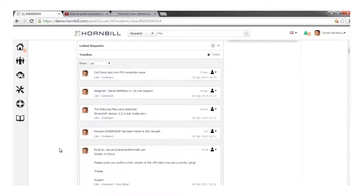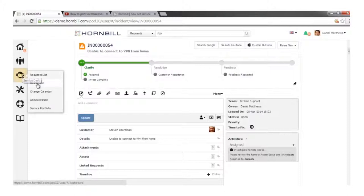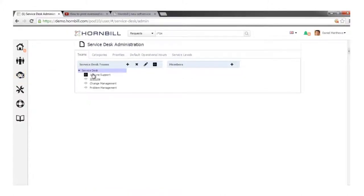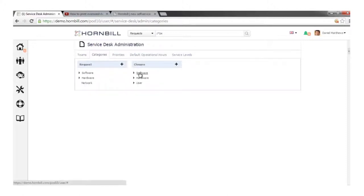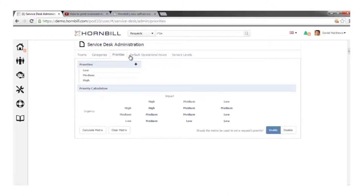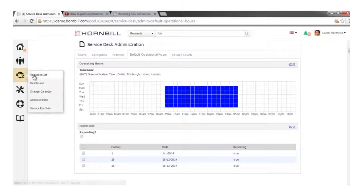So we've looked at getting tickets in, working tickets, manual options, and some element of customisation via custom buttons. Coming back to look at other options depending on your rights and permissions — you might have access to the change calendar, app-specific admin functions: your teams, team memberships, adding and removing members, categories, and how those are structured — as well as priorities, priority matrix, default operational hours, and if you're working with SLAs, what those SLAs are and the underlying escalation triggers.